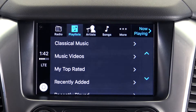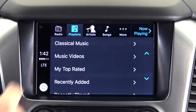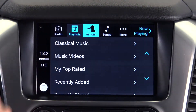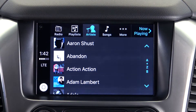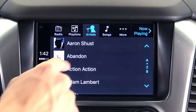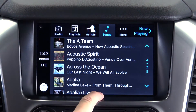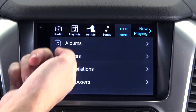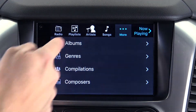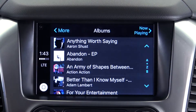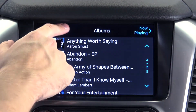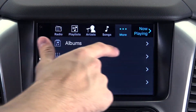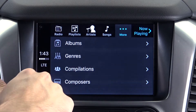You can also access your created playlists, including your purchased or recently played. You can access your entire library of artists and songs, or view a different organization type, such as genre, album, or composer.